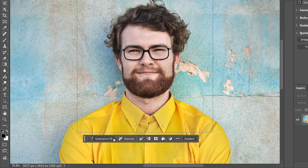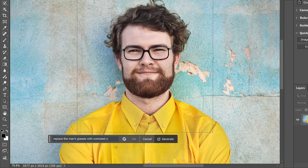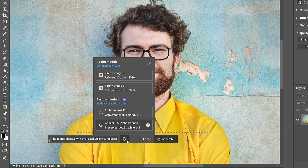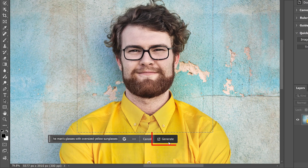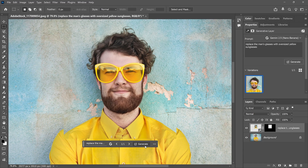I'll click Generative Fill, and for my prompt I'll type 'Replace the man's glasses with oversized yellow sunglasses.' For the model, I'll make sure I have Gemini 2.5 or Nano Banana selected, and then I'll click Generate. And here's the problem — Nano Banana did replace his glasses, but it also stretched the result and messed up the alignment.